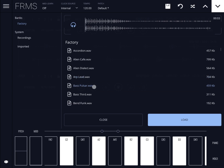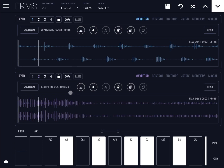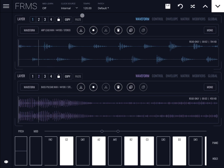To demonstrate this, let's click the load button, choose Base Pulsa, and click Load. As you can see, you now have two waveforms: at the top the waveform for layer number one, and at the bottom the waveform for layer number two.